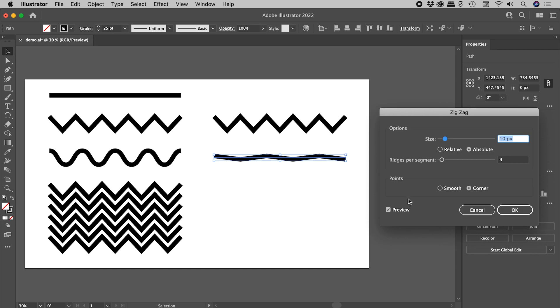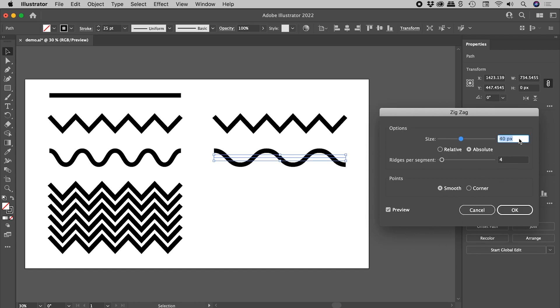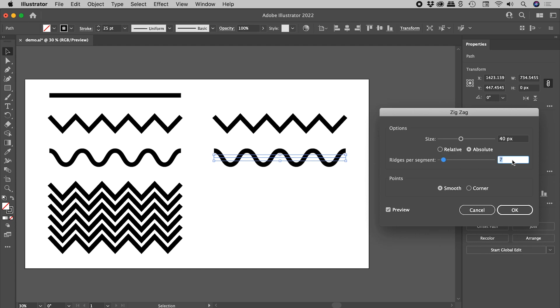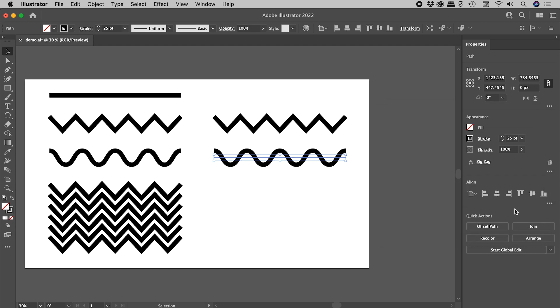The trick here? Points. Change it from the default of Corner to Smooth. Let's increase that size. Ridges per segment. Seven's looking good just there. Let's choose OK.